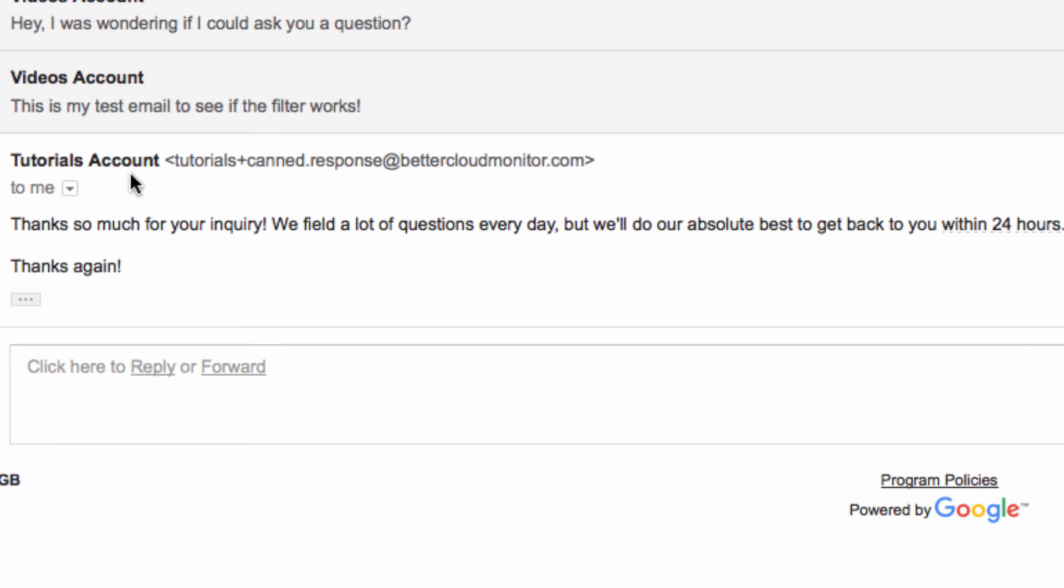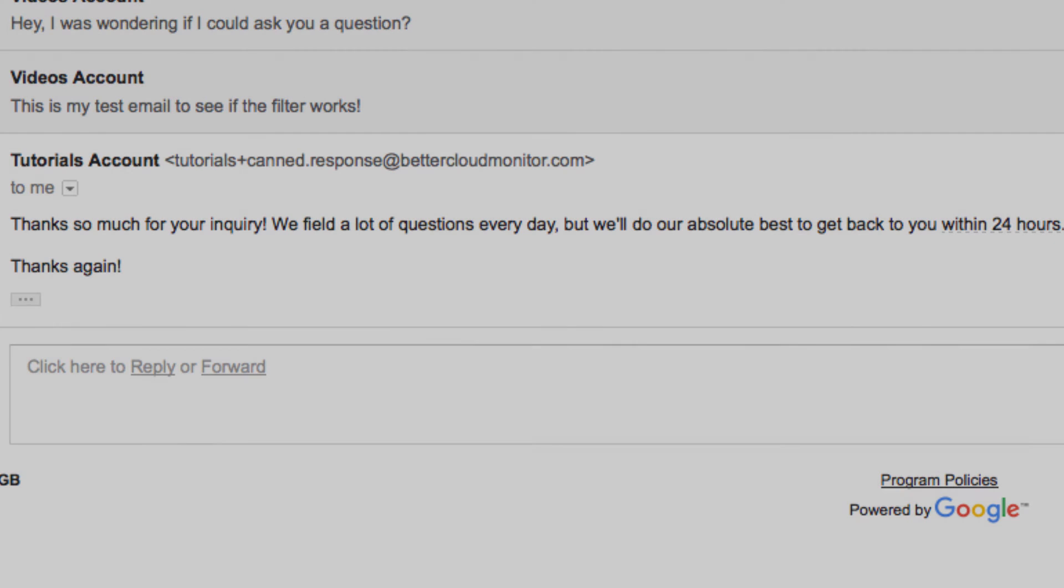Hopefully you found this helpful. If you have any questions about filters or canned responses, just let us know in the comments section below. Thanks so much for watching, and have a great day!